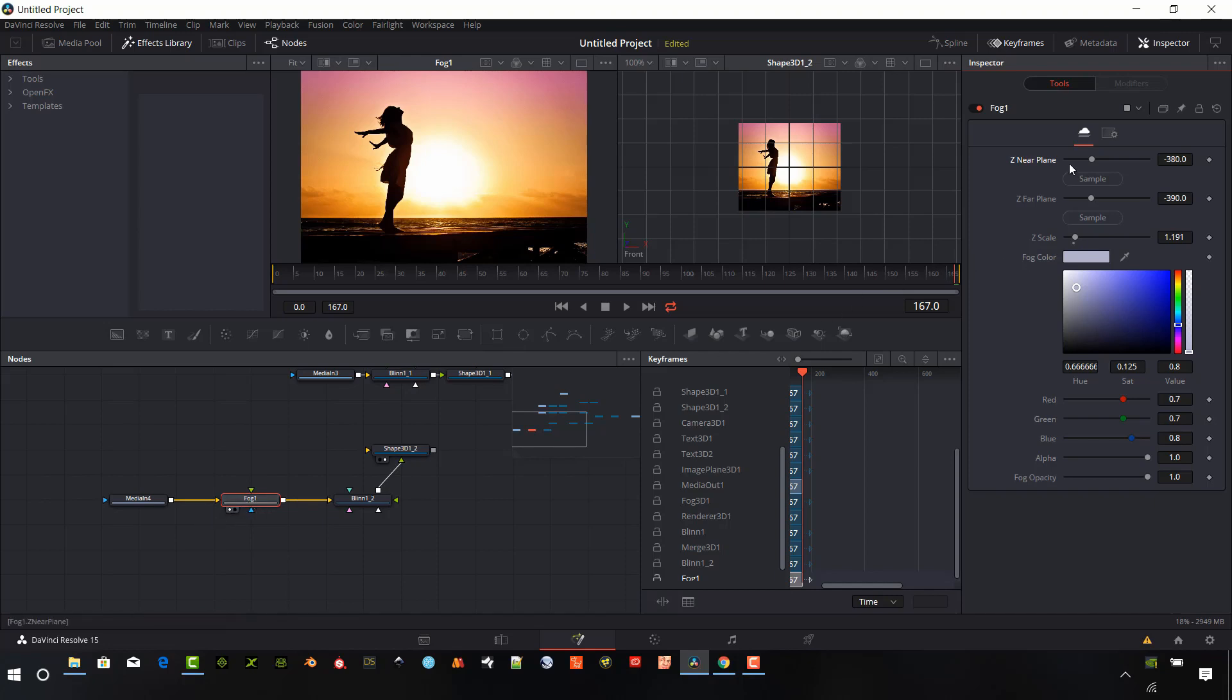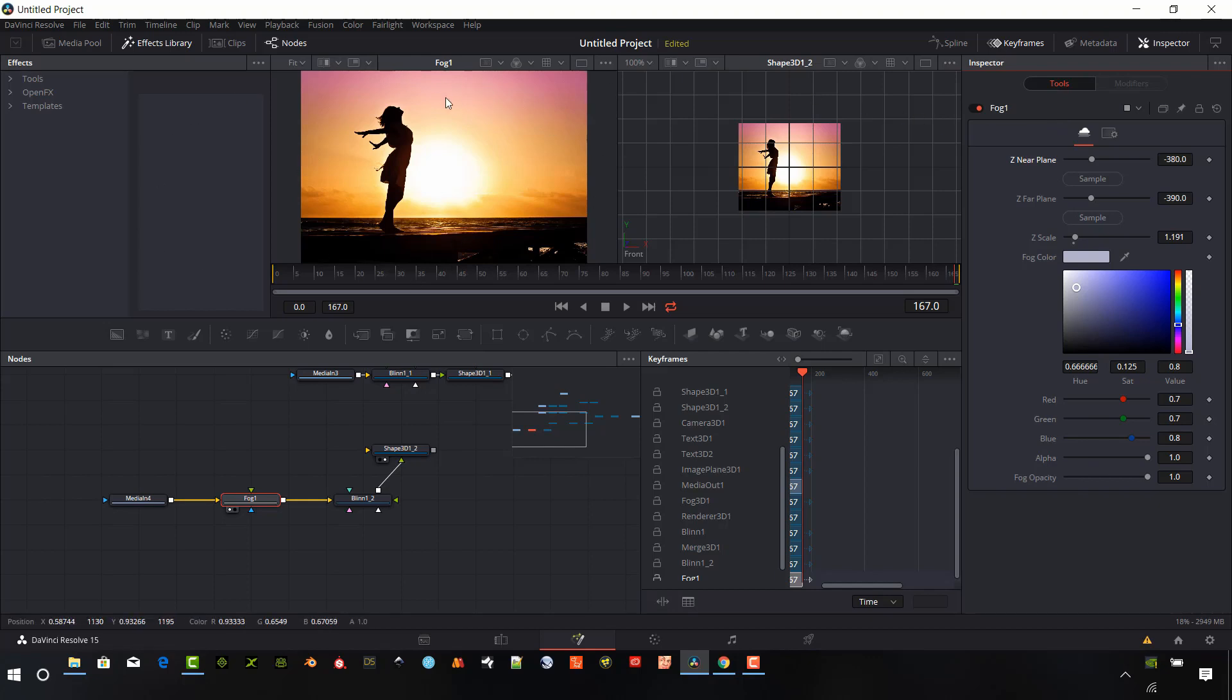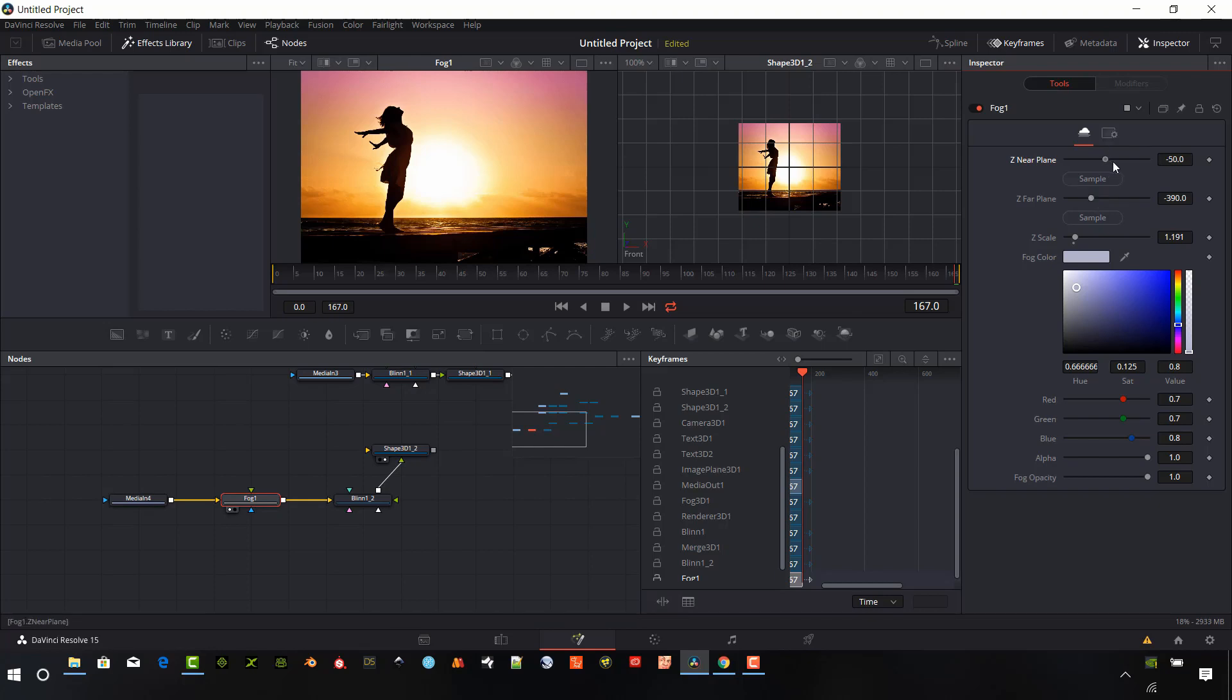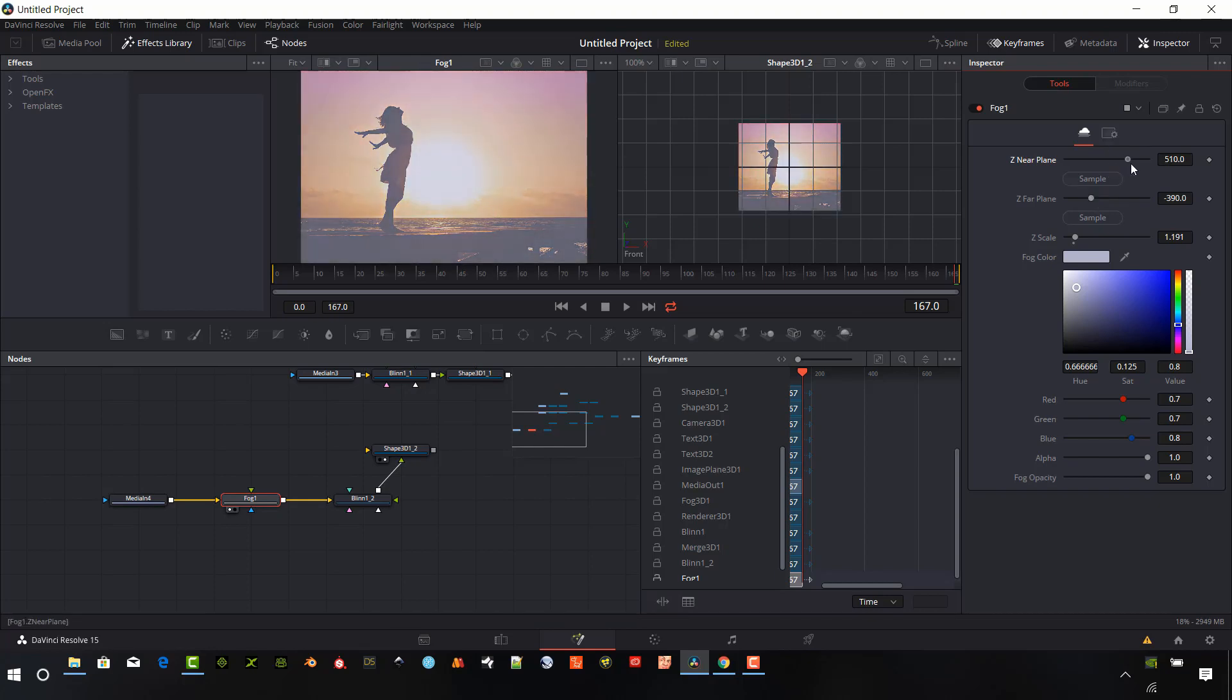And so as this is selected in our inspector panel, we have some different options here as far as color, Z near plane, Z far plane, and Z scale, and then these colors and opacity. So this is just going to introduce a fog view onto the top of this image that we have piped into the fog 1. And so the Z near plane and Z far plane are really kind of the range that you're going to see the fog.